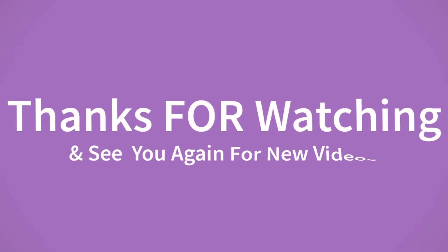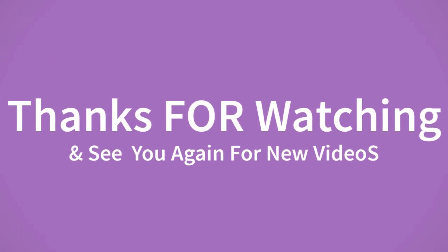Thanks for watching and see you again for new videos. Hi friends, welcome to my channel Express Electron.